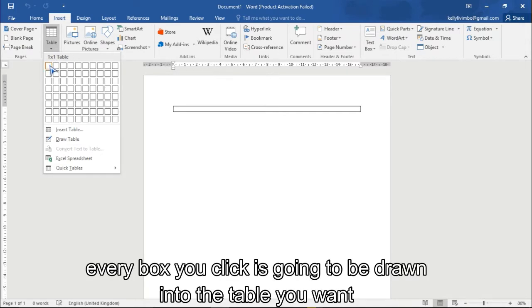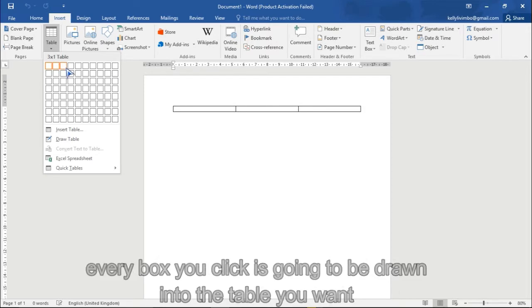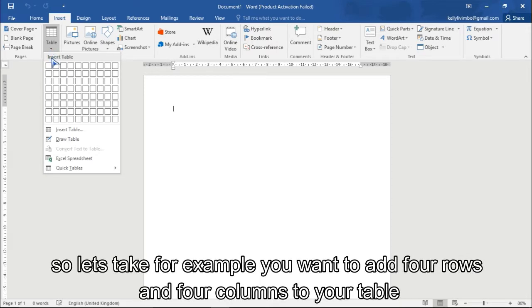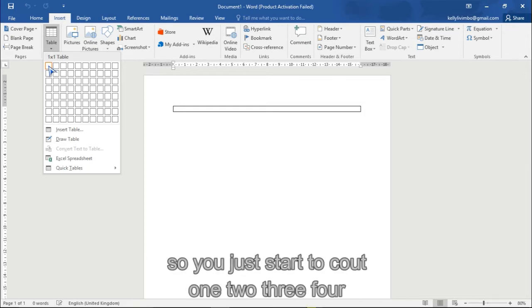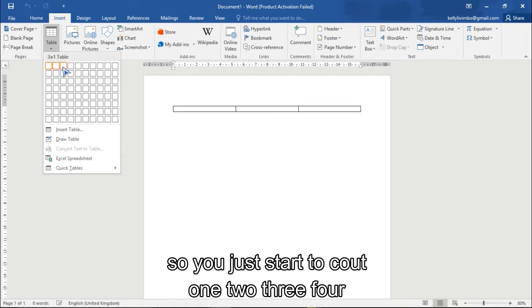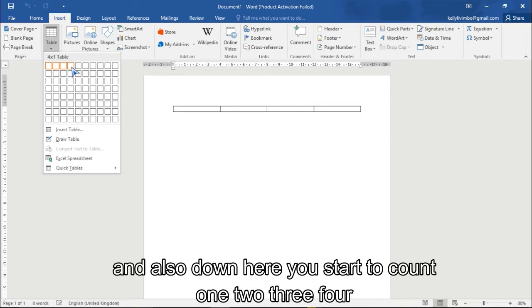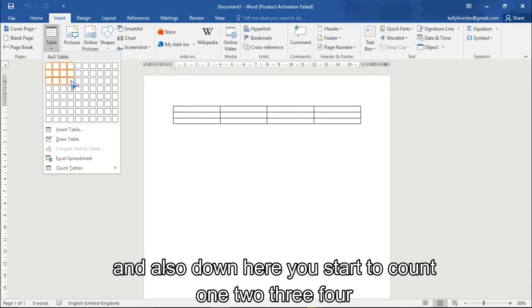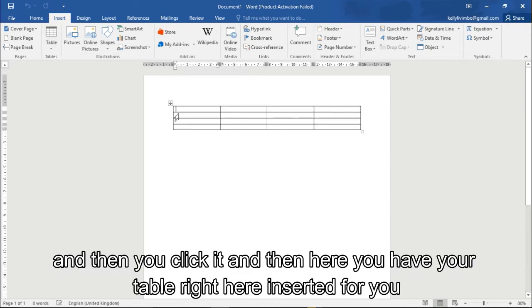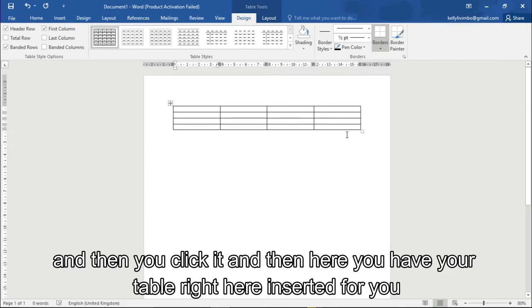Every box you click is going to be drawn into the table you want. Let's take for example you want to add like four rows and four columns in your table. So you just count one, two, three, four, and also down here you count one, two, three, four, and then you click it.